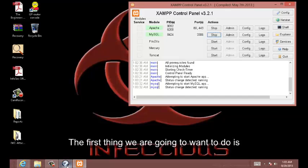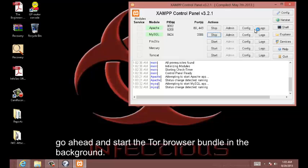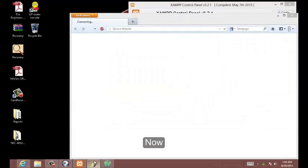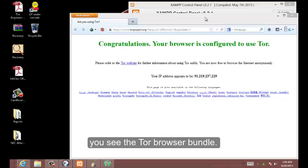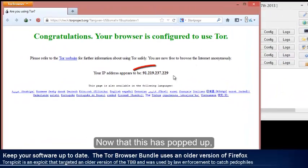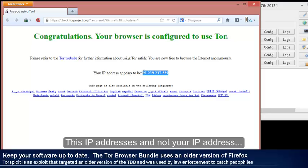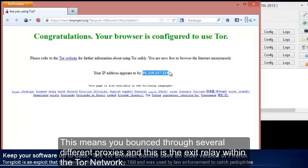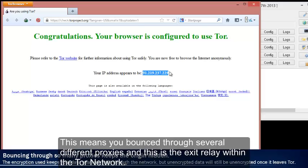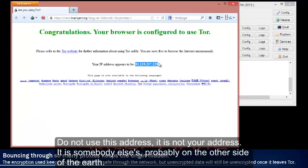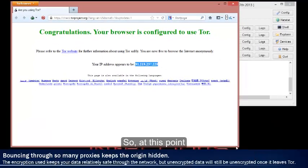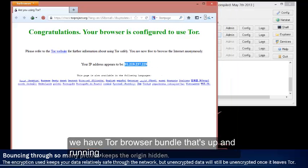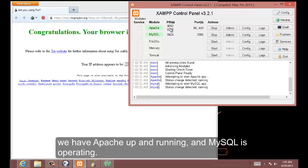Now we're going to need to test this before we go any further. Let's go ahead and start the Tor browser bundle in the background. Now you see the Tor browser bundle. Take note about this IP address. That IP address is not your IP address. This IP address is actually the exit portal outside of portable apps. This means you've bounced through several different proxies and this is the exit relay within the Tor network. Do not use this address, it's somebody else probably on the other side of the earth. At this point we have the Tor browser bundle up and running, Apache up and running, and MySQL up and running.